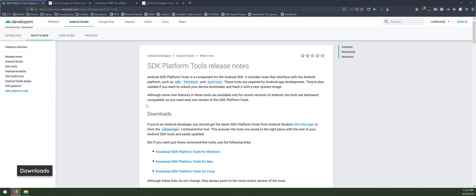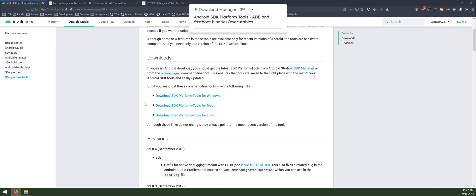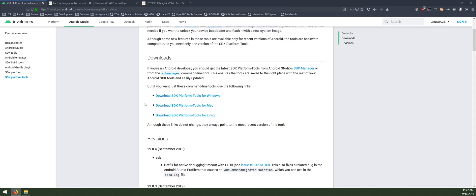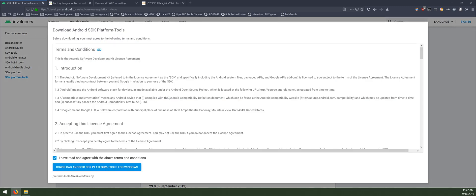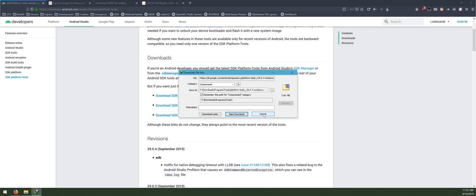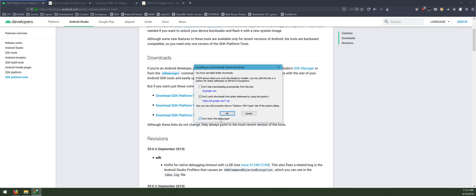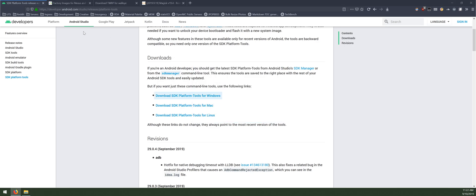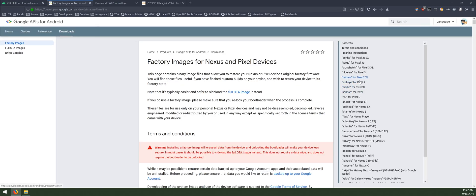The first thing we want to download is the latest version of the SDK platform tools. Platform tools is just a collection of programs and utilities that we can use to communicate with our phone via USB cable through command line programs. Download the one for your operating system, agree to the terms and conditions, click the blue download button, and save it in one folder.